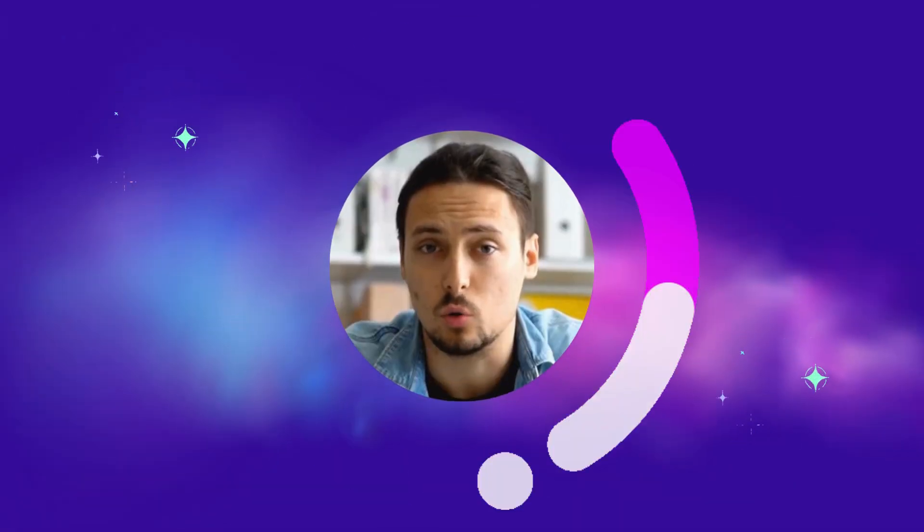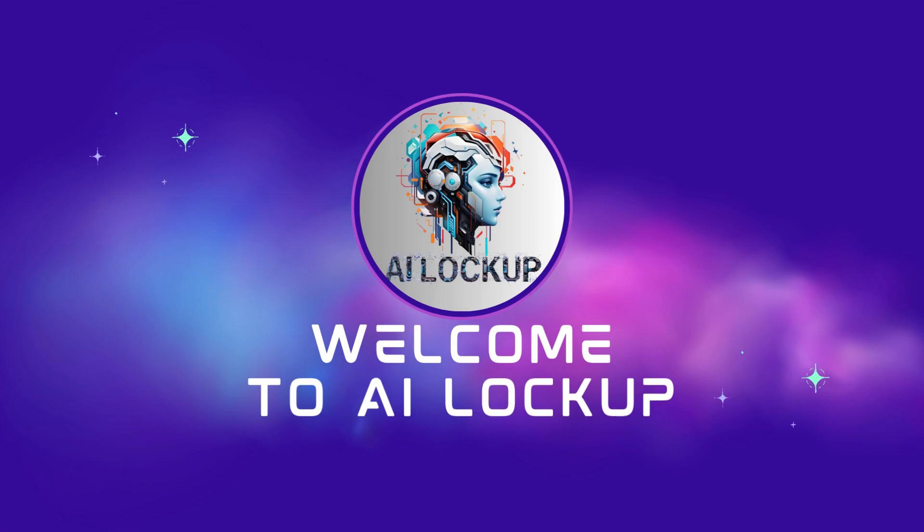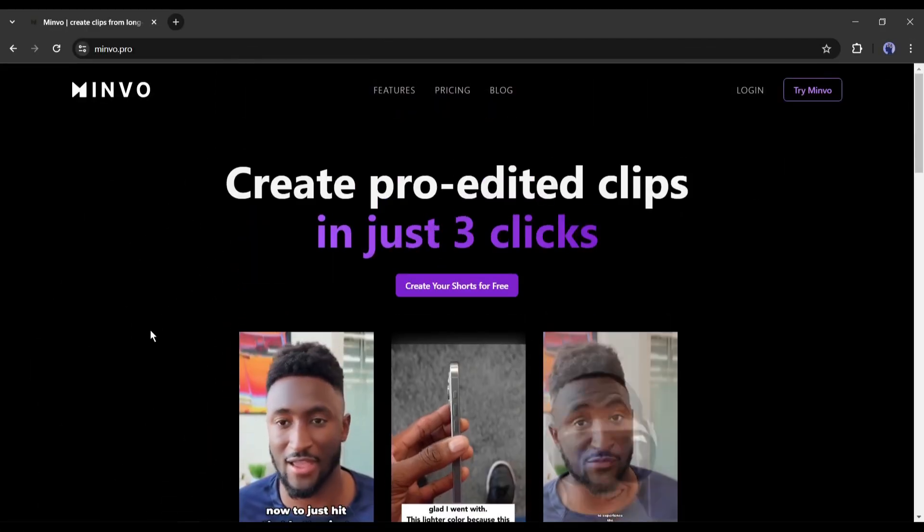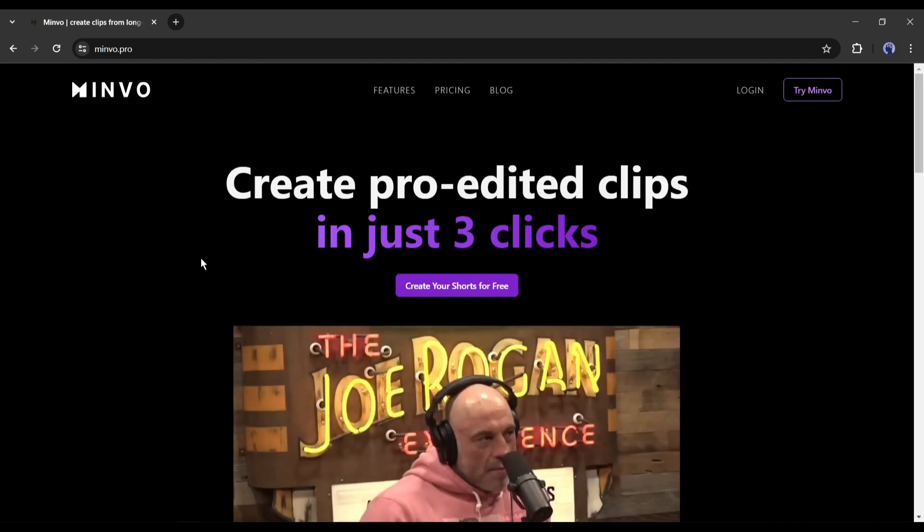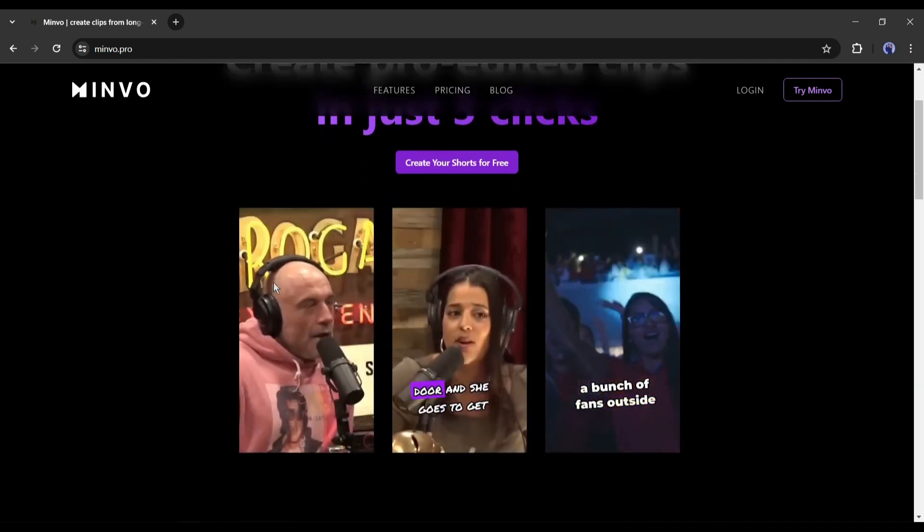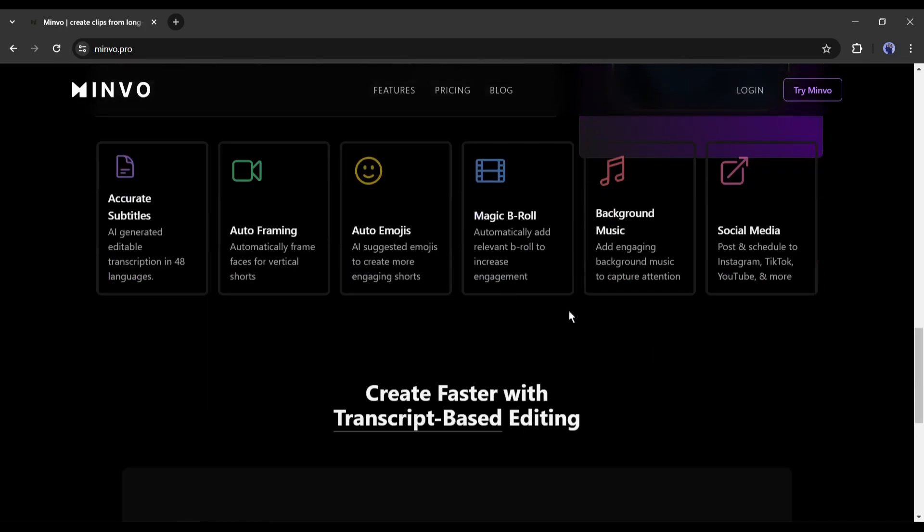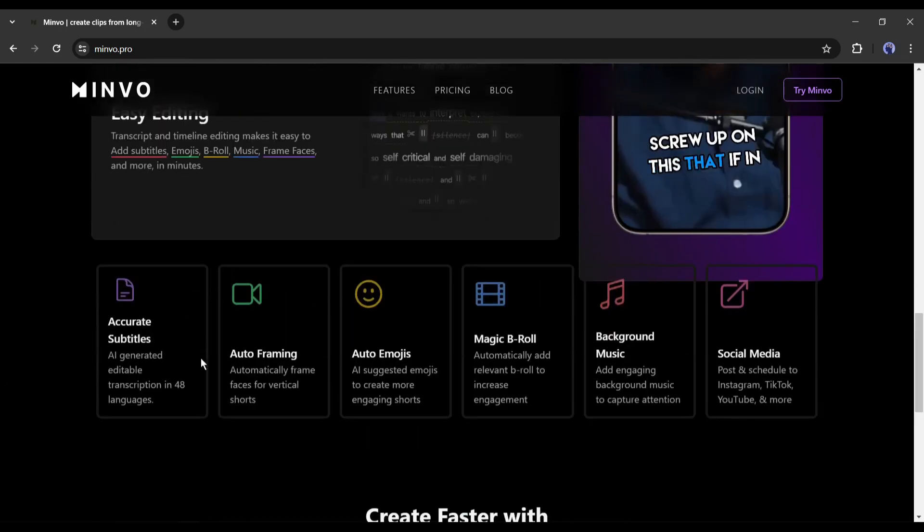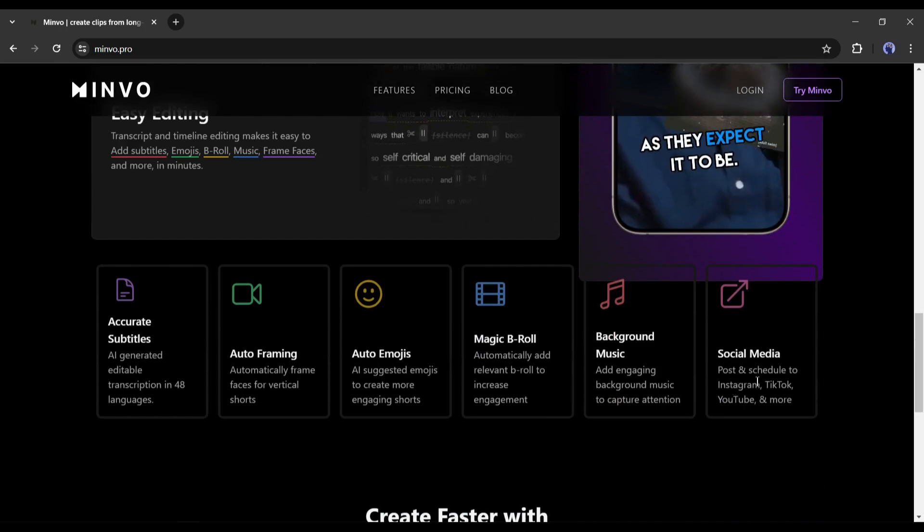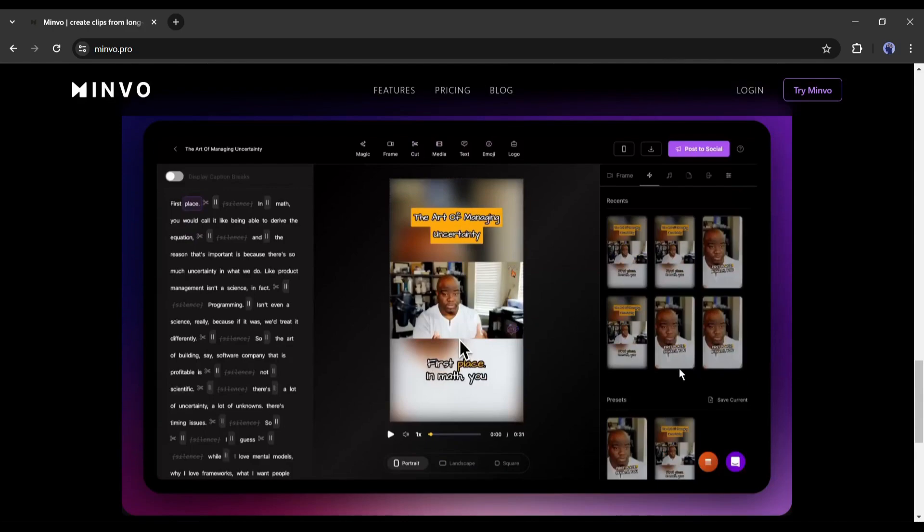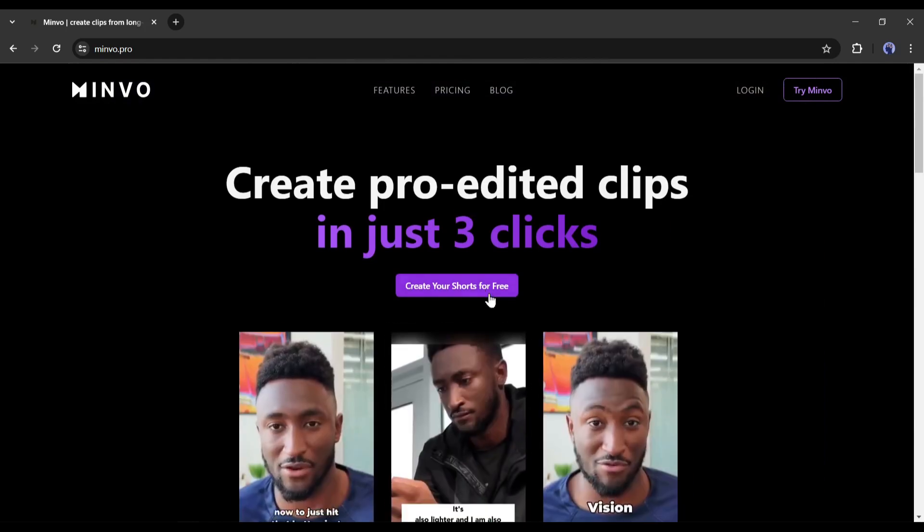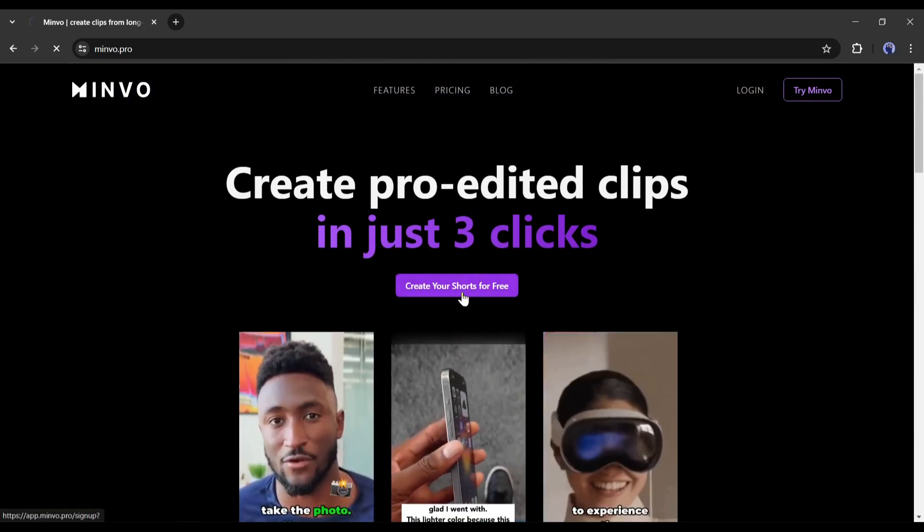This is Devid and you are watching AI Lockup. Introducing Minvo, an AI-powered video editor tool that can create pro-edited clips in just three clicks. You just have to upload the long video or the YouTube link. It will create multiple short videos with accurate subtitles, auto framing, auto emojis, magic B-roll footage, and background music. You can share it on your social media in just one click. Okay, let's start our YouTube Shorts creation journey. I will put the link in the description. After coming to the Minvo homepage, click on Create Your Shorts for Free.